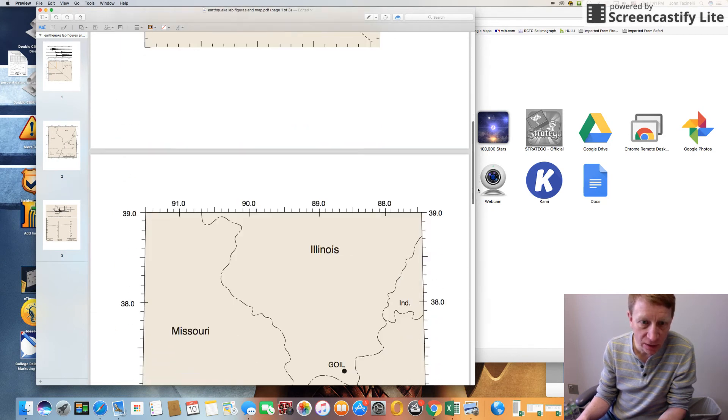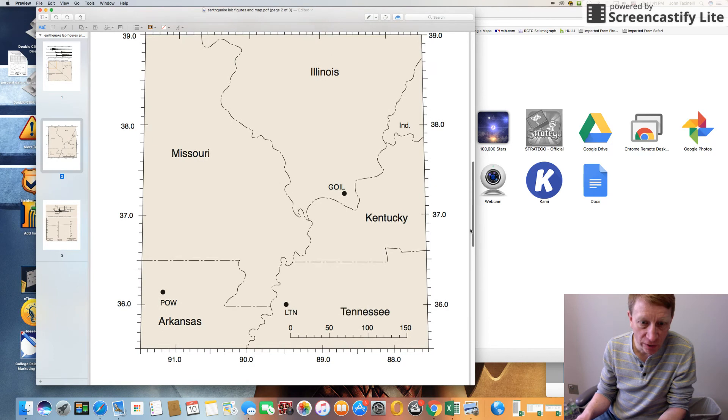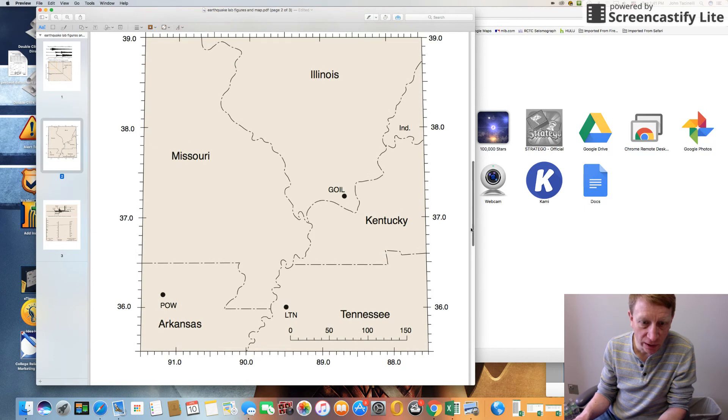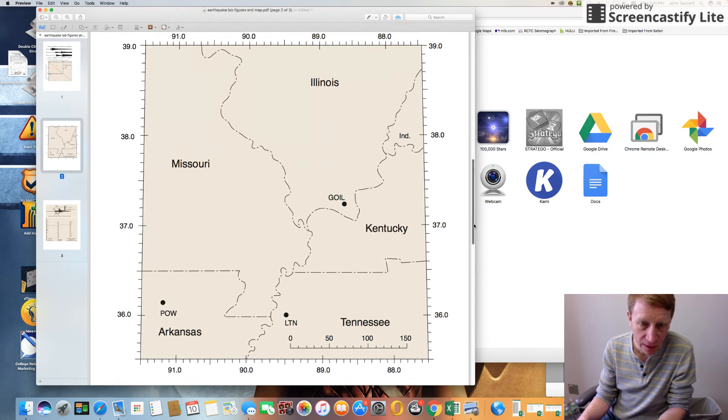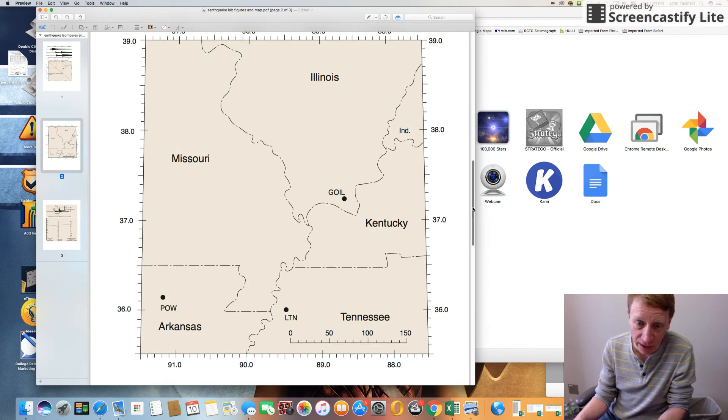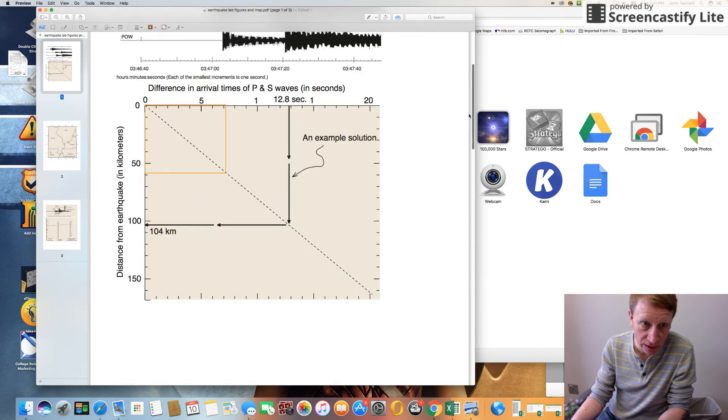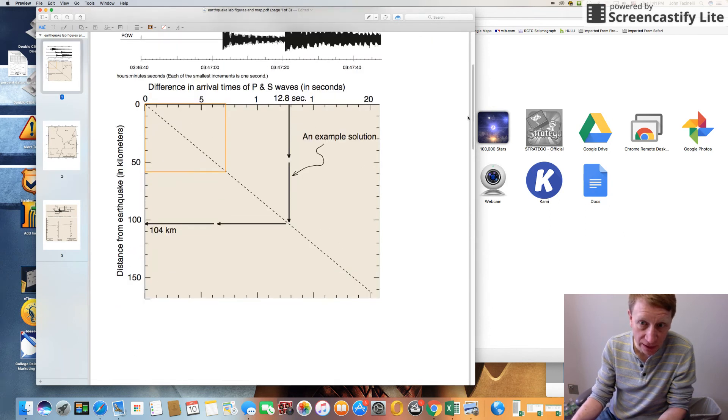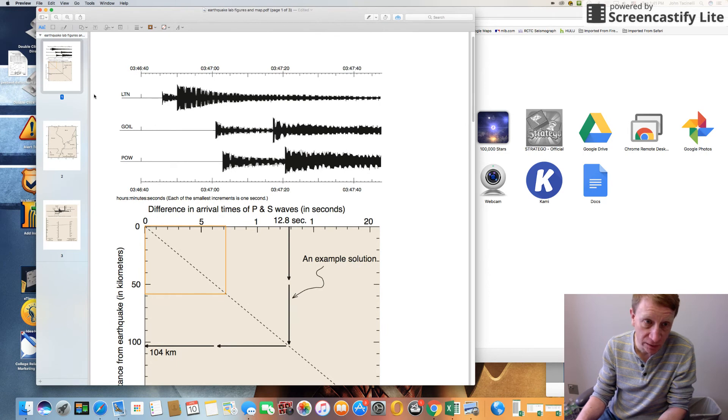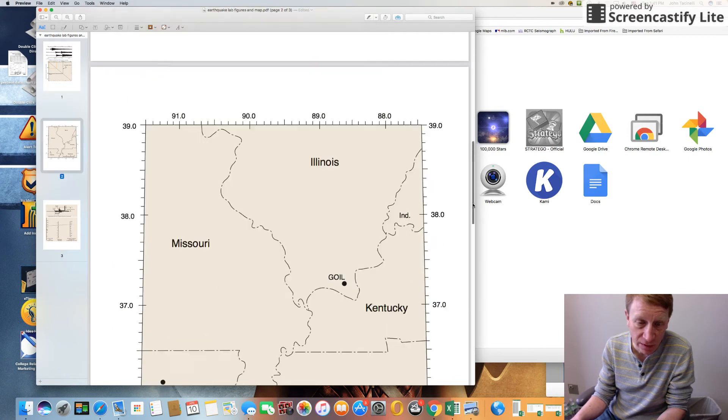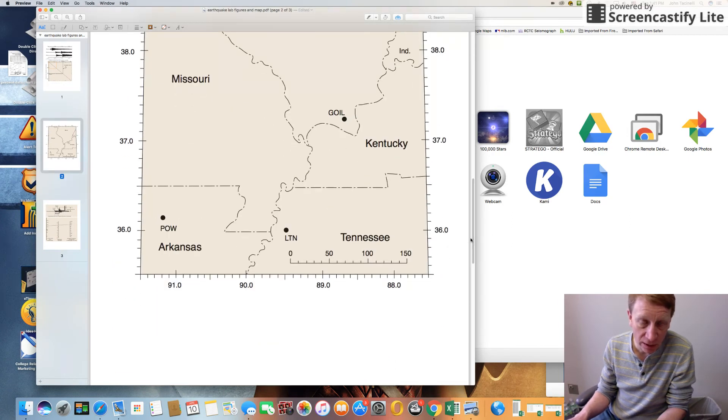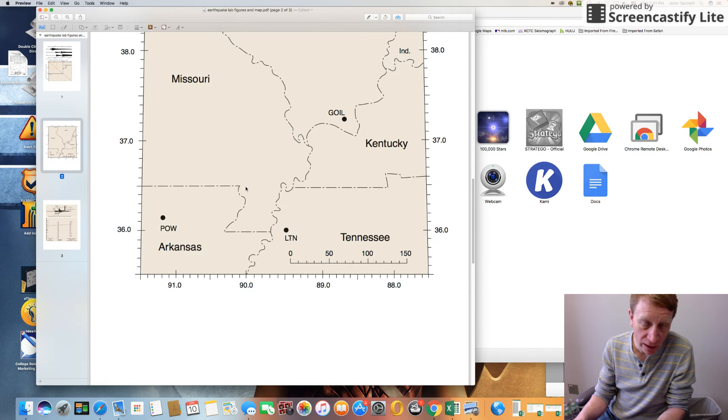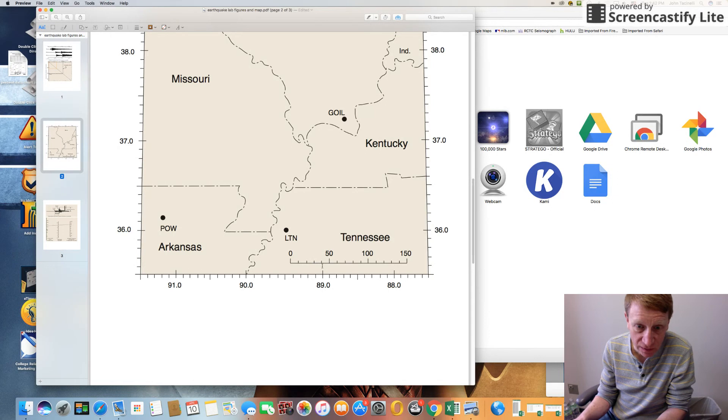Then what you've got to do is you've got to go to this screen right over here, you're going to go to this piece of paper, and you're going to draw three circles. The circles have to have a radius that corresponds to the distance from that seismic station. So if LPN had a distance of 60 kilometers, then you would draw a circle around LPN with a radius of 60 kilometers. There's a scale right here - this is the scale in kilometers, so that's the one you want to use.